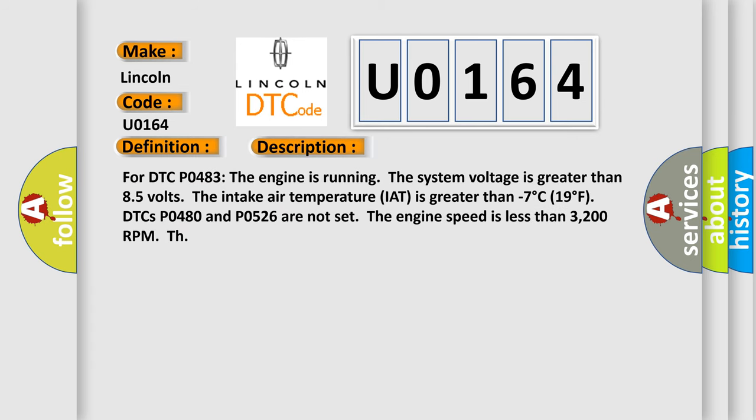And now this is a short description of this DTC code. For DTC P0483, the engine is running, the system voltage is greater than 8.5 volts, the intake air temperature IAT is greater than minus 7 degrees Celsius or 19 degrees Fahrenheit, DTCs P0480 and P0526 are not set, and the engine speed is less than 3,200 RPM.